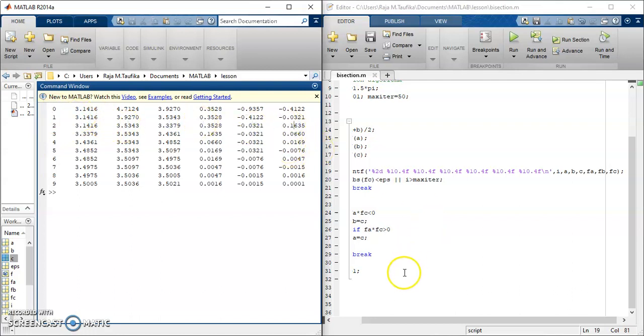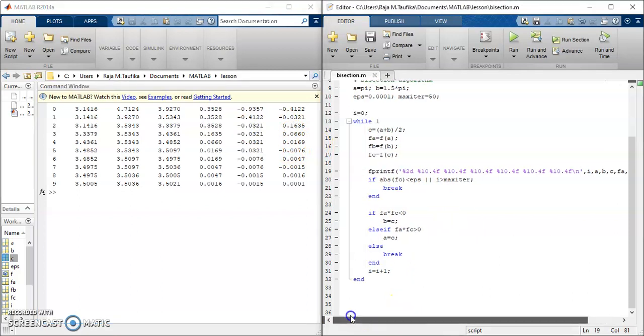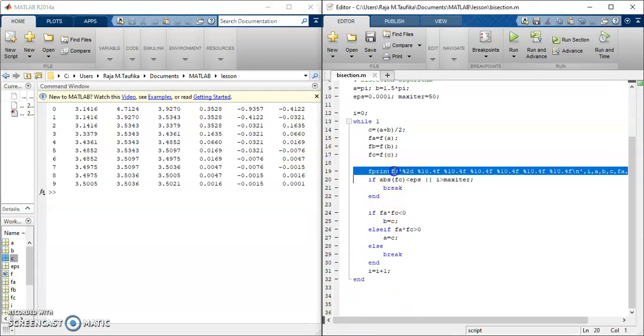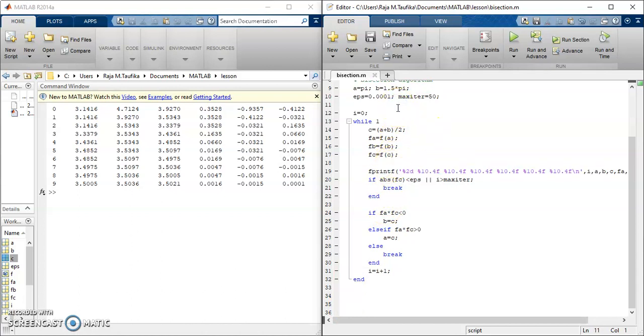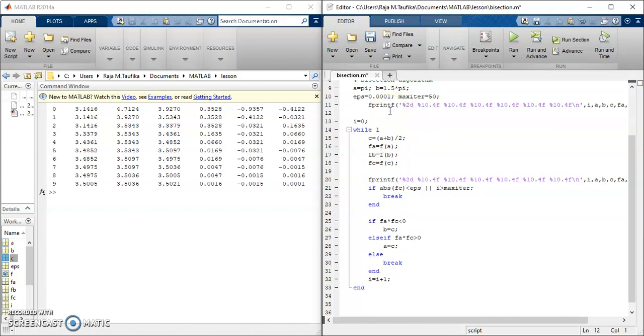Maybe we can put some header to describe each column. So for doing that, you can copy this, and then put it somewhere, maybe here.